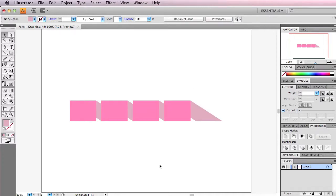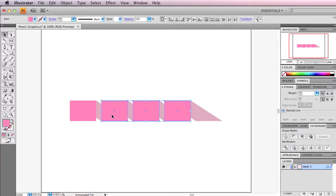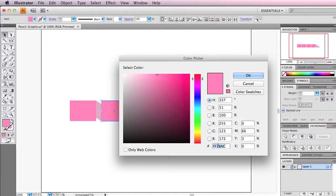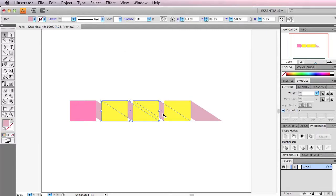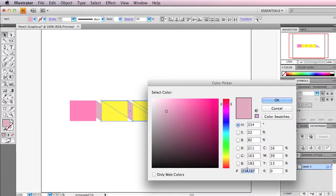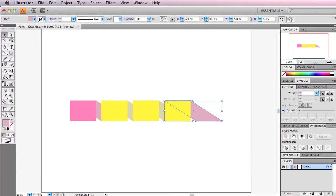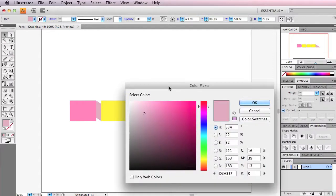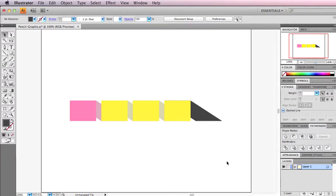Here we pretty much have the whole graphic now. We just have to switch the colors for each object. Selecting the yellow part of the pencil, I'm going to make this FCE21. Then the curls behind that — holding Shift to select them — switch that color to a dull yellow, D3CFA5. And then for the graphite of the pencil, I'm going to do 303030.